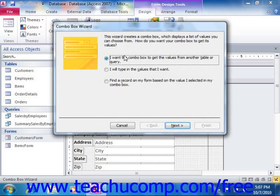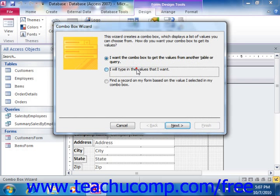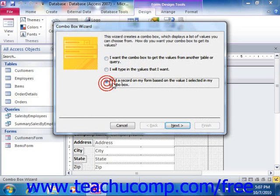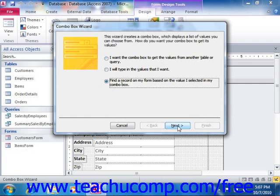Note that a ComboBox can get its values from another table or query. You can type in values that you want, or alternately you can find a record within a form based on the value you choose from a ComboBox, so it can act as a lookup sort of tool. Choose the option that you want and click Next.